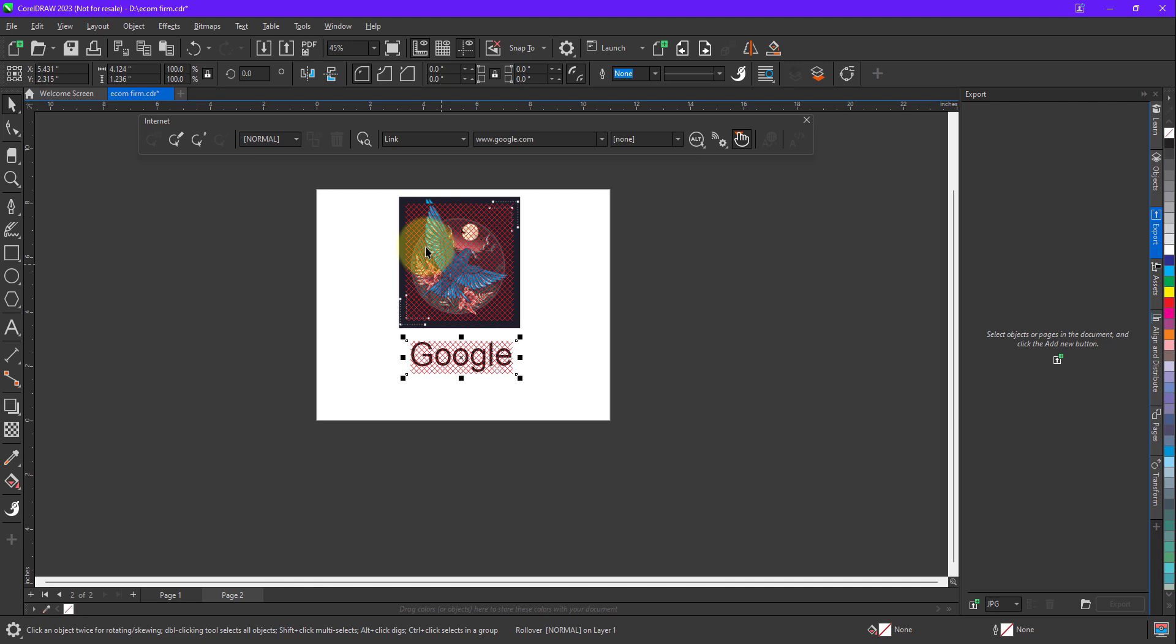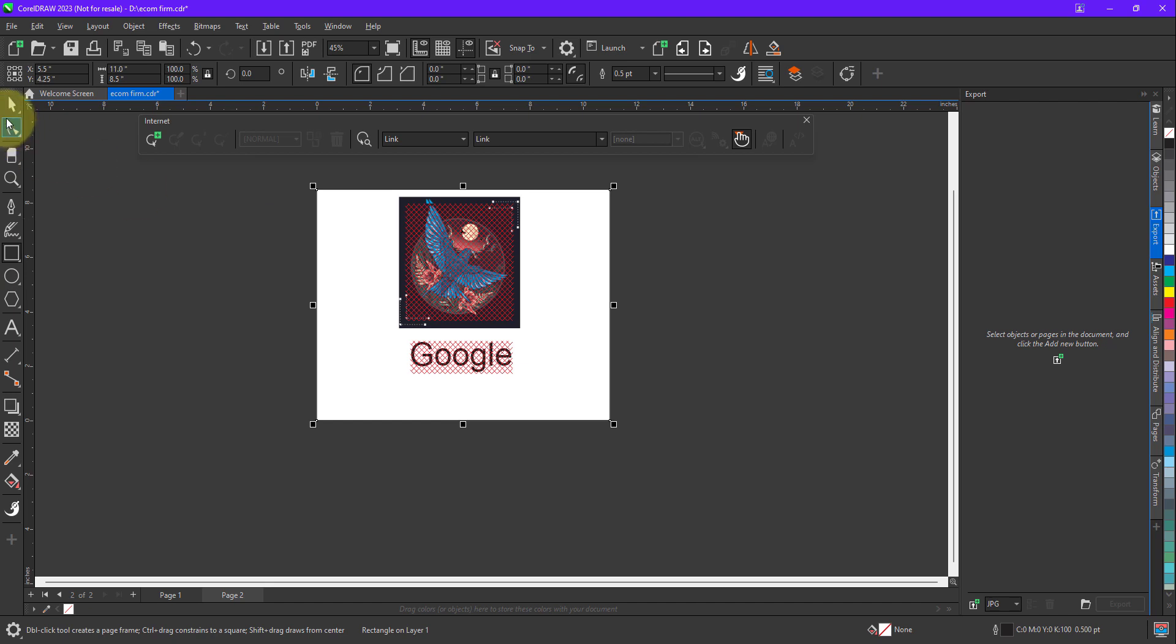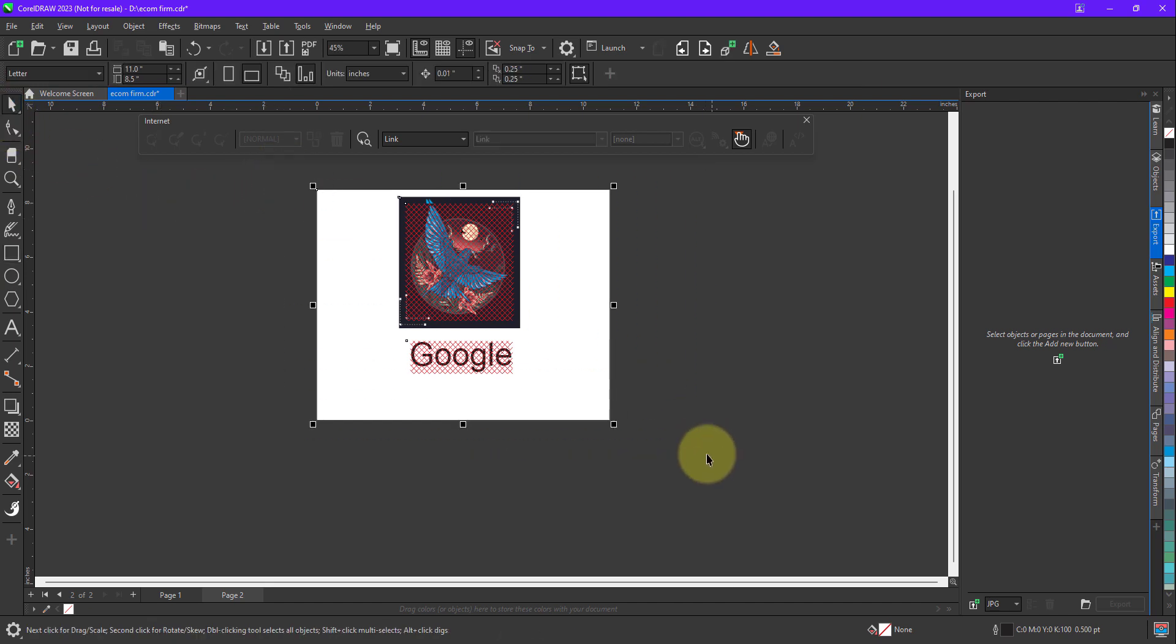And now when I click on this image, it will open the Corel webpage, and when I click on this text Google, it will open the Google page. So let me quickly export this as a PDF file.